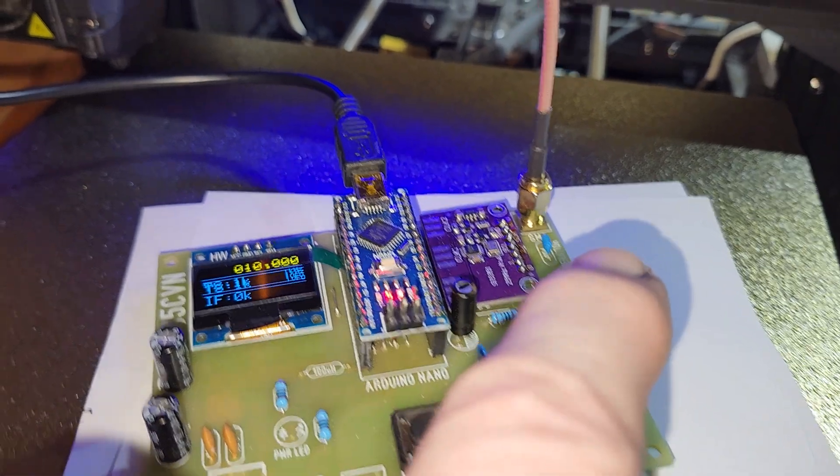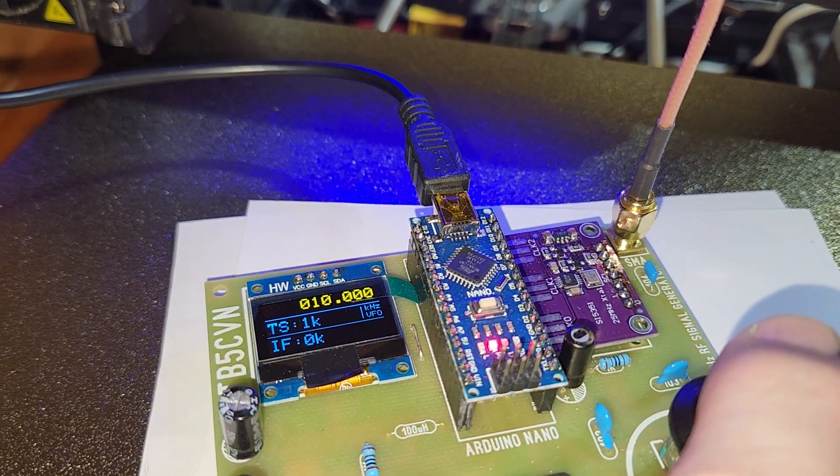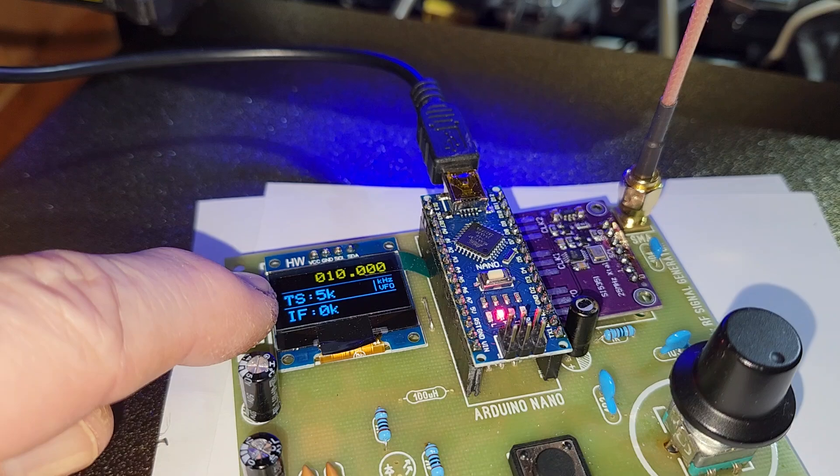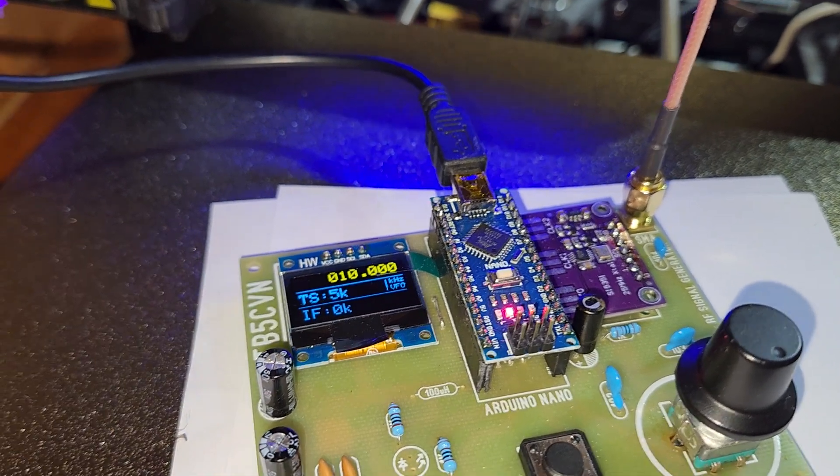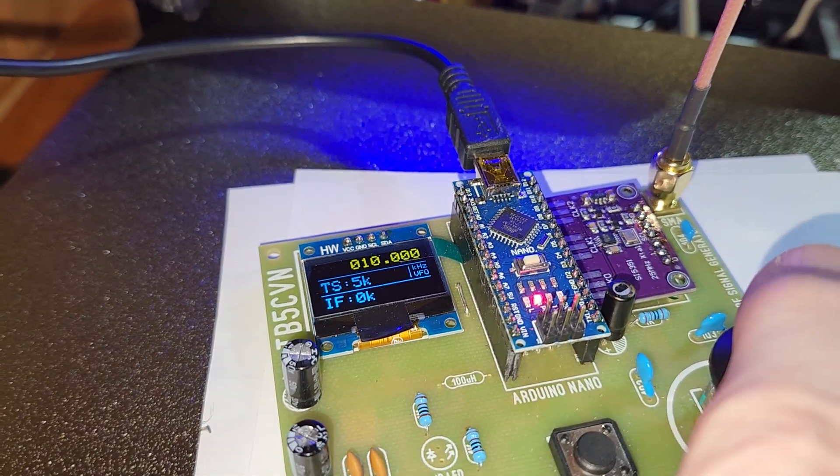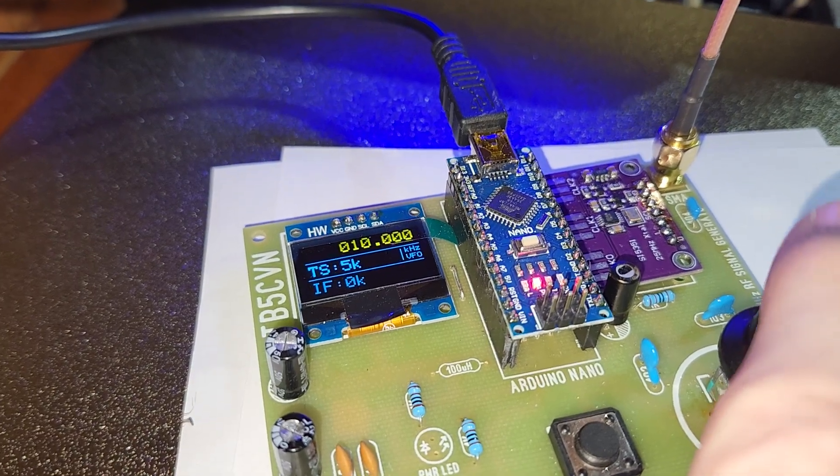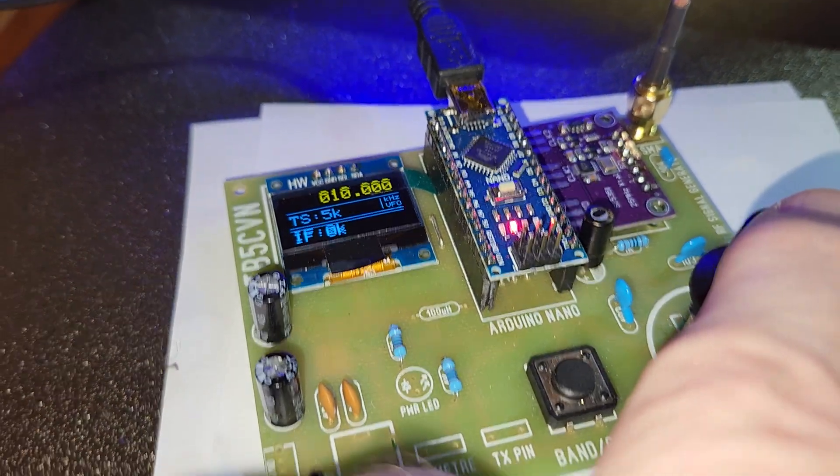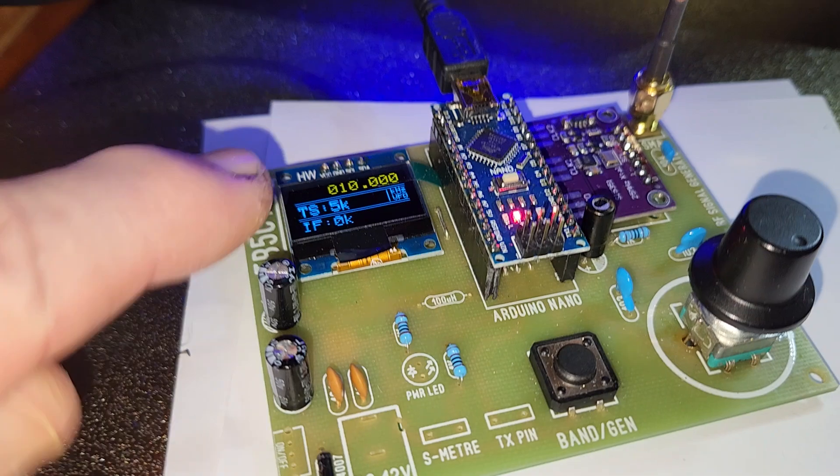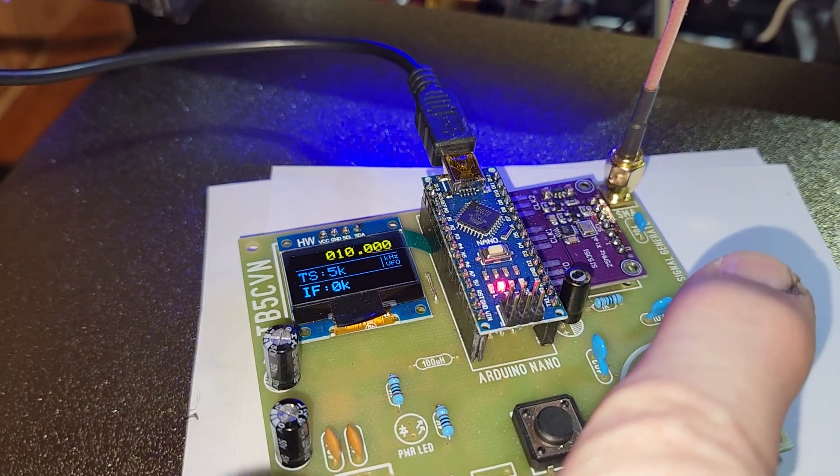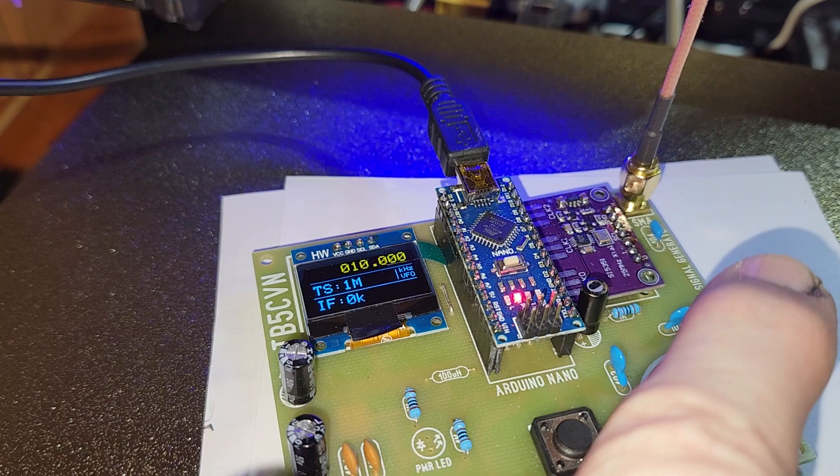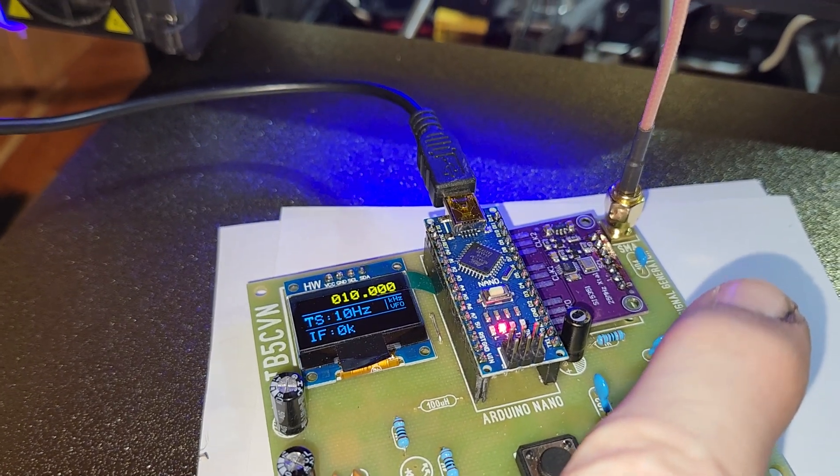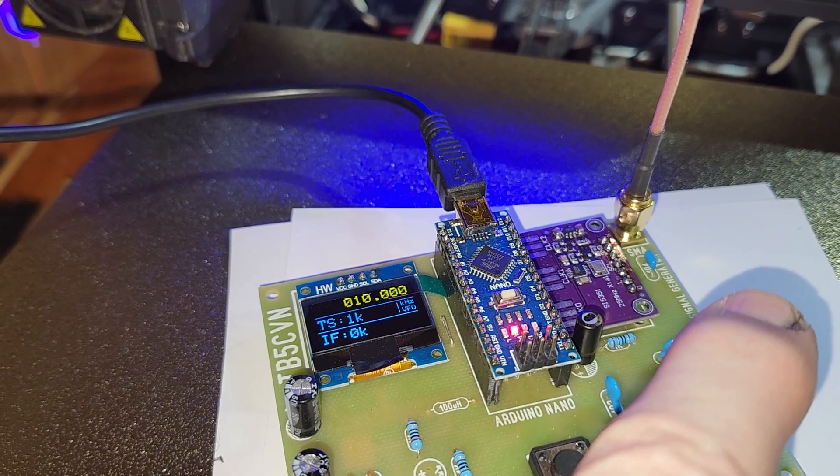So if I push the rotary encoder, you'll see this TS. I'm not sure what TS stands for. I'm no electronics expert, so I have no clue, but anyway, you can change the steps from one kilohertz to one megahertz. So one hertz to one megahertz.